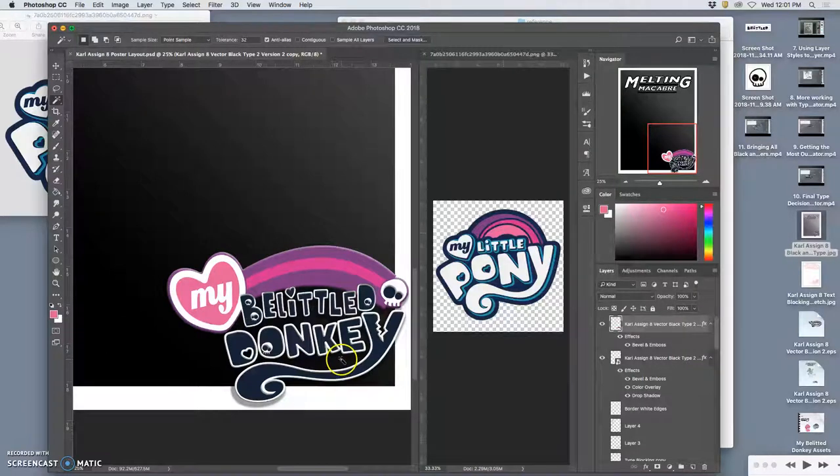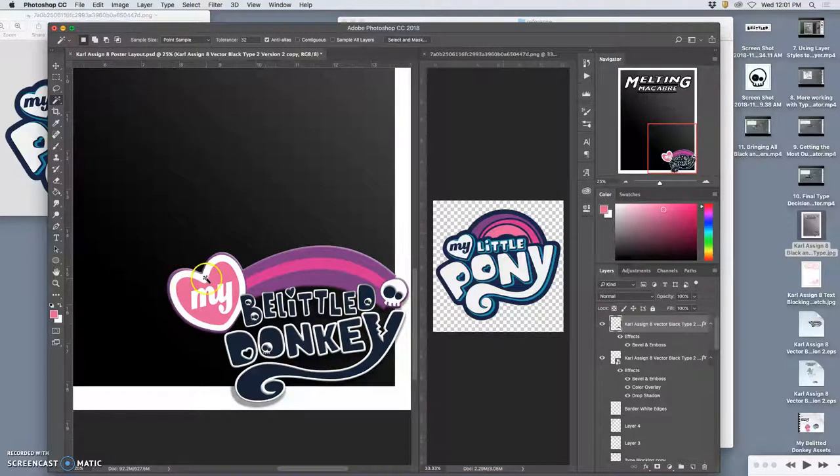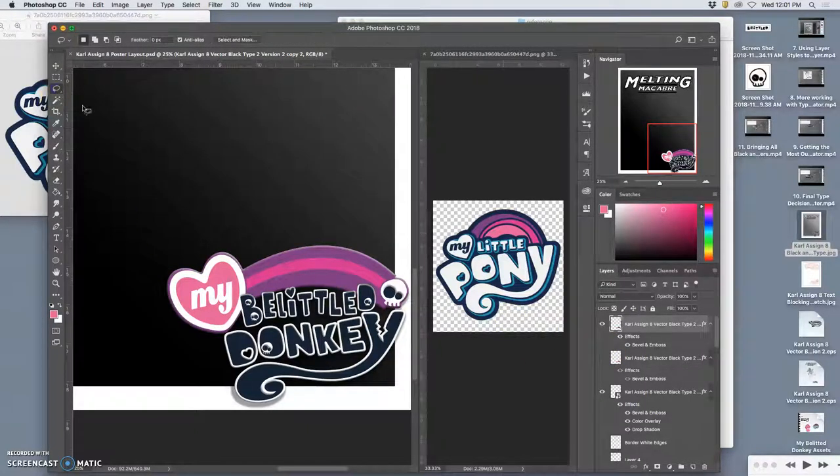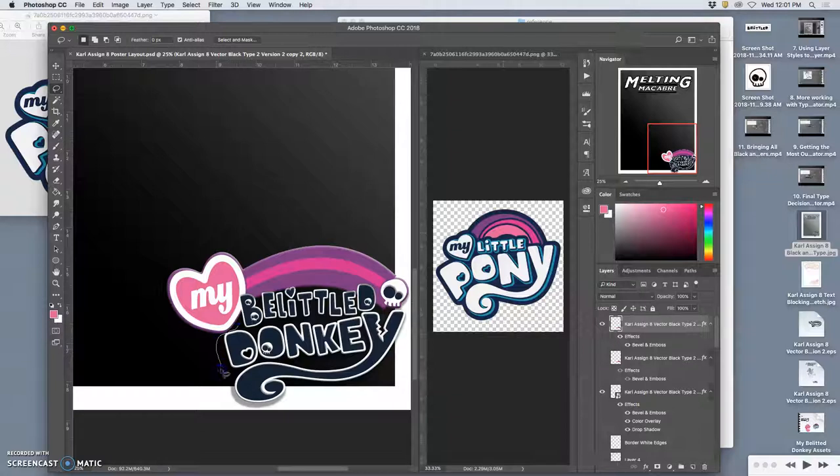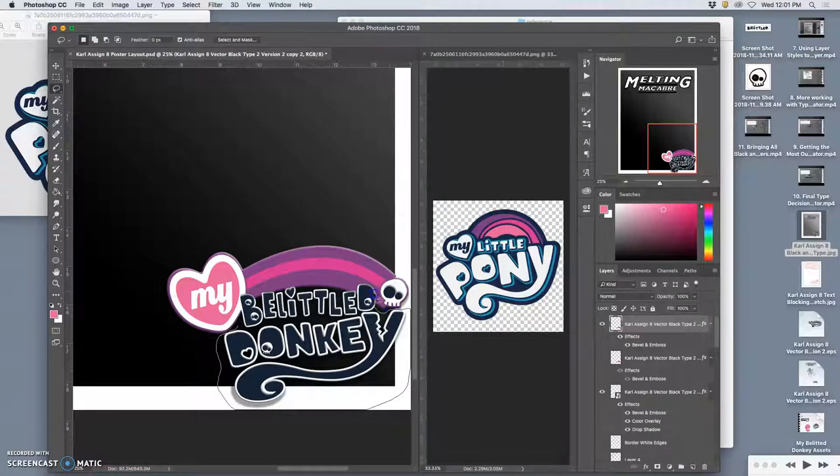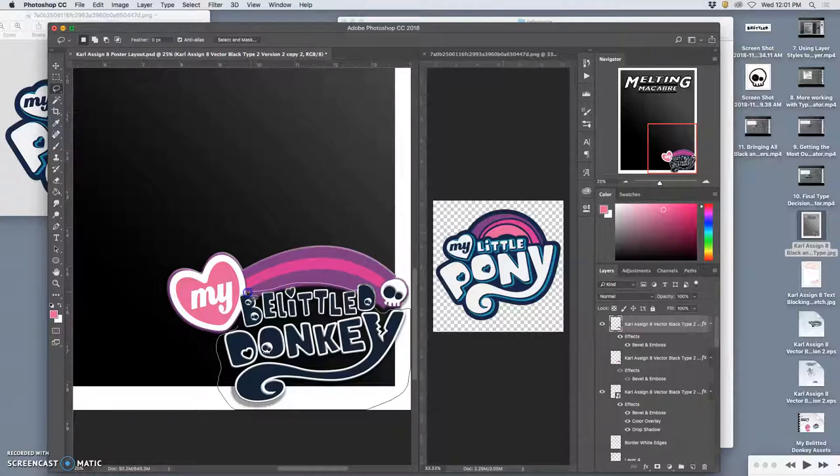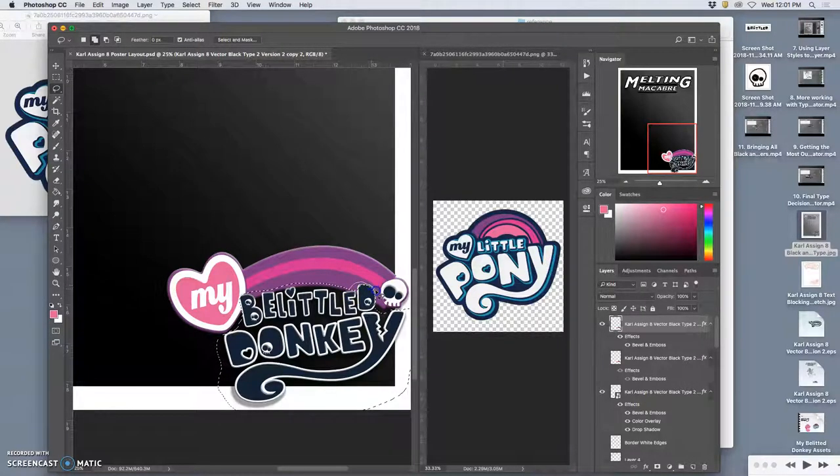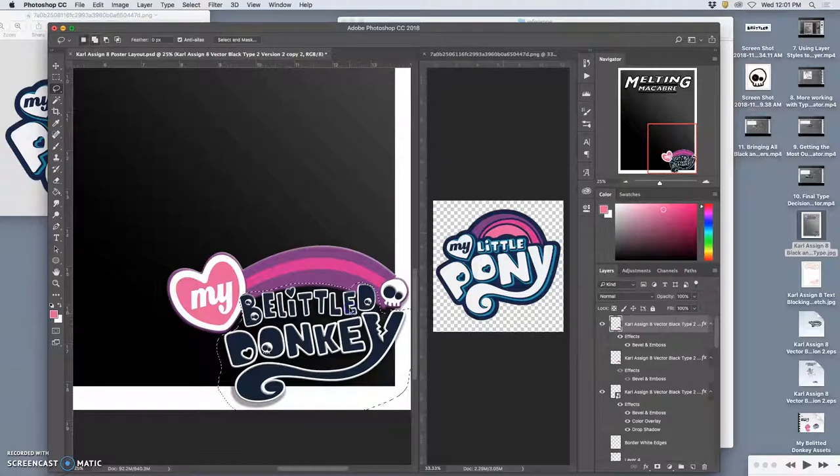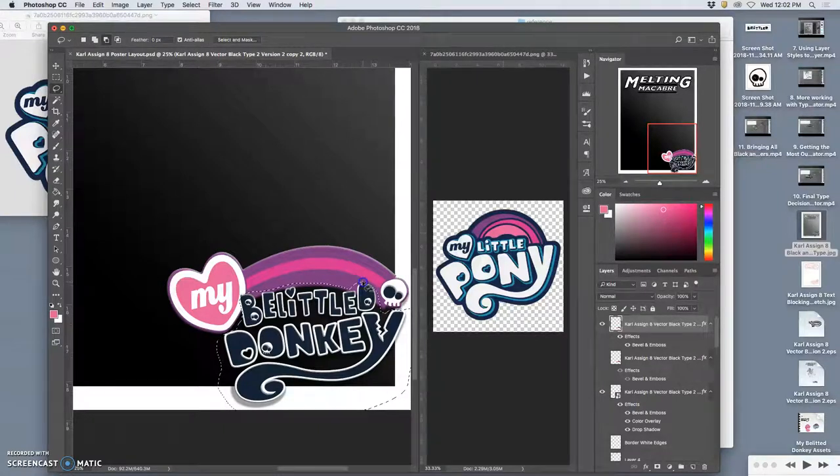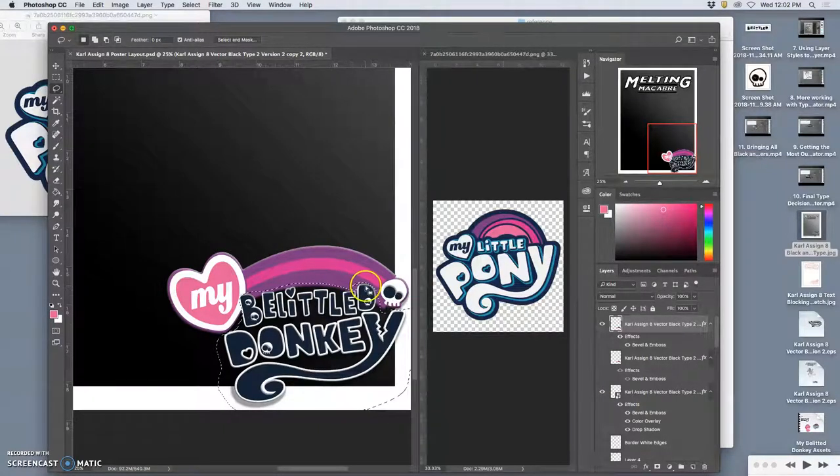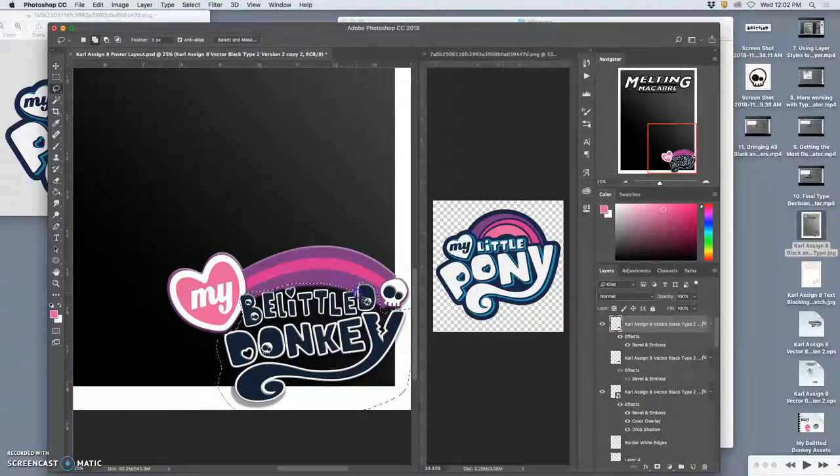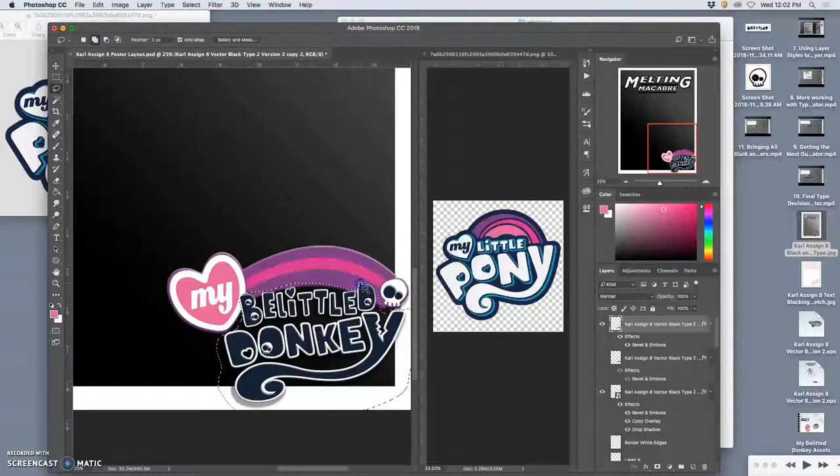But if I wanted that, honestly, because it's rasterized, all I would have to do, I'll do it on duplicate just to show you. So if I want the bevel on the rainbow, but not on the text, all I have to do is select around it. And then you can also play with the opacity of the layer styles.